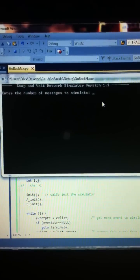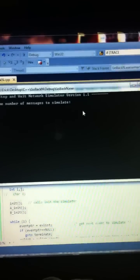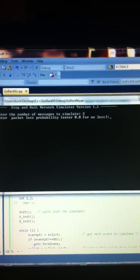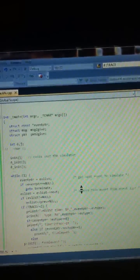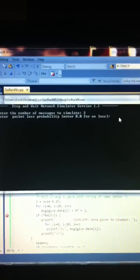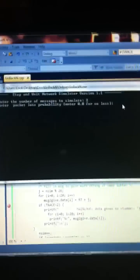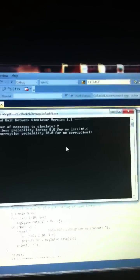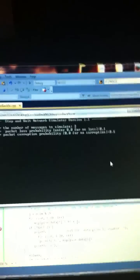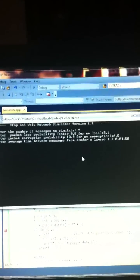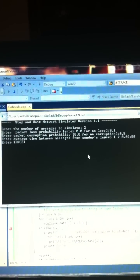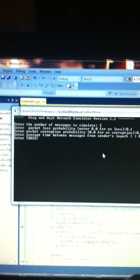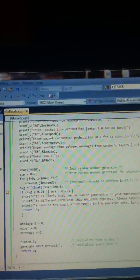Here you want to enter in the number of messages to simulate. Let's do two messages. Next thing you'd want to enter is the packet loss probability. Standard would be 0.1. Enter the packet corruption probability, 0.5. And then average the time between messages from senders layers. We've been using 50 seconds for this in class. And then I want to enter in the number of traces. Let's do two traces.